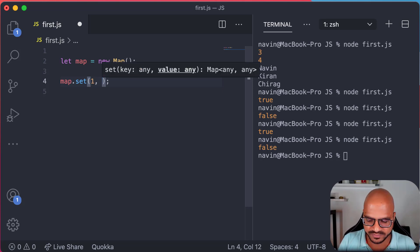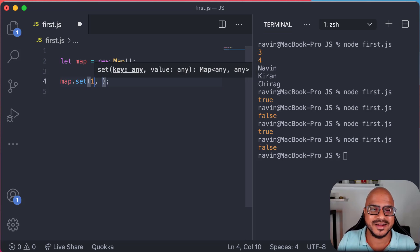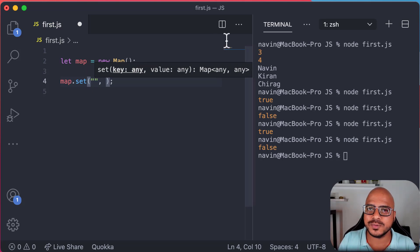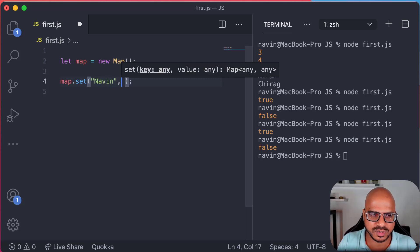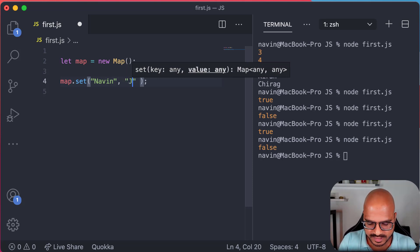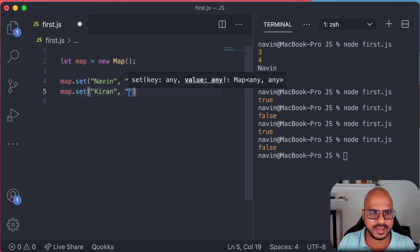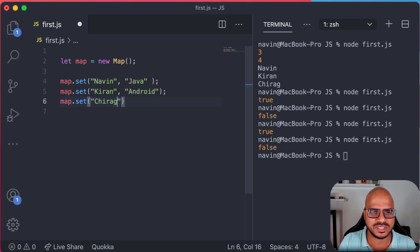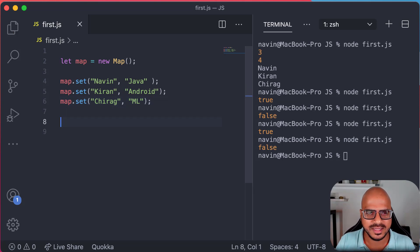The key can be a number and value can be a string, or key can be a string and value can be a number — both can be numbers, both can be strings, both can be objects. For our example, let's go with names and their favorite technology or skill set. So: map.set('Naveen', 'Java'), map.set('Kiran', 'Android'), and map.set('Chirag', 'Machine Learning'). We now have a Map with three key-value pairs.